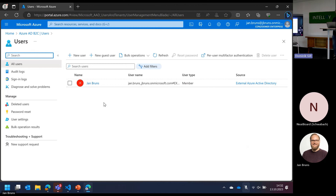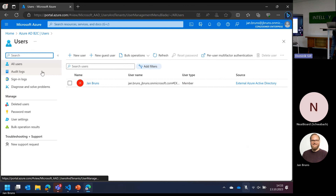One important part is that this user is considered to be a member of this B2C tenant and not a guest. There are some limitations regarding guests in regular corporate Azure tenants, but these identities — even though they are external to your organization — are considered members in this tenant for purposes of conditional access policies and such. That might be good to know.